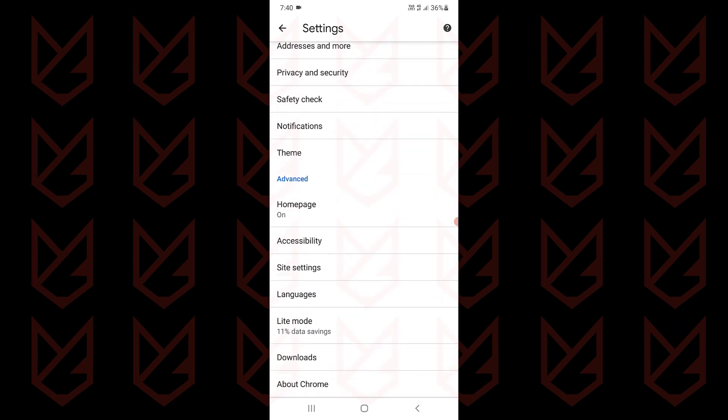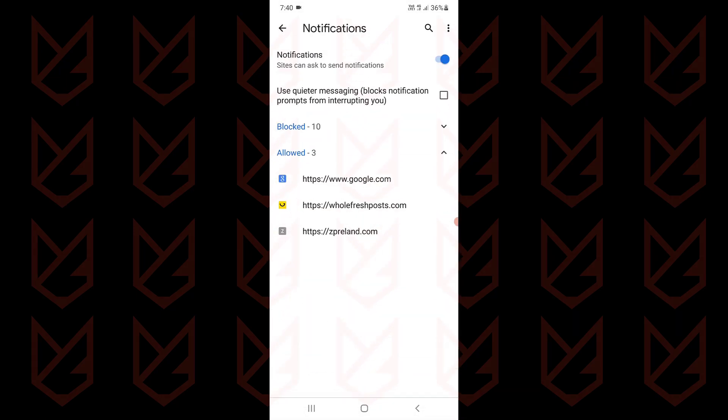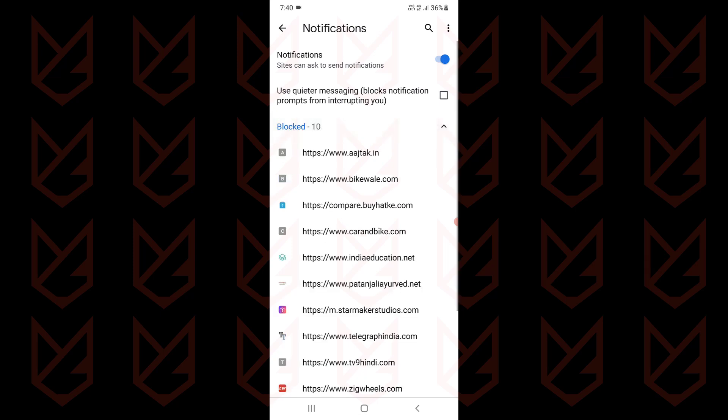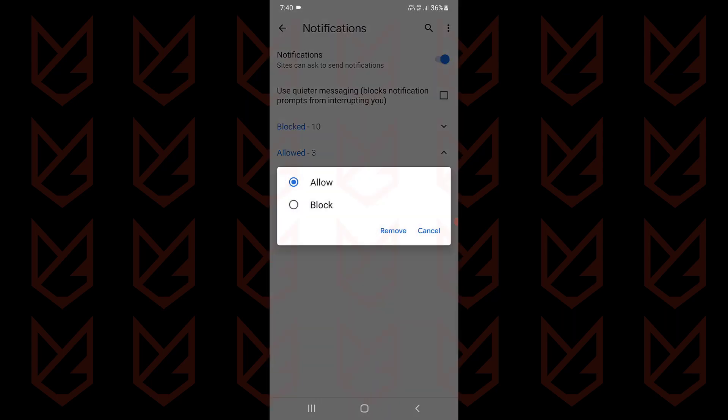Now tap on Site Settings, then Notifications. Here you will see the websites that are blocked for notifications and websites that are allowed. Go to the Allowed section, tap on the websites that you want to disable the notification.